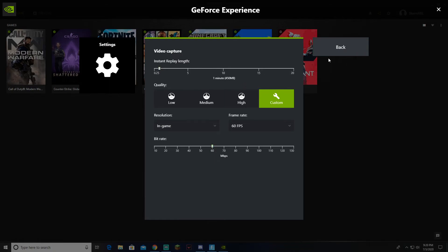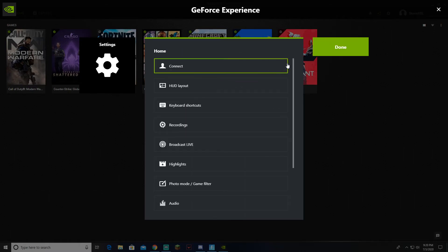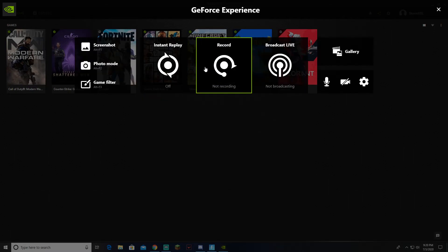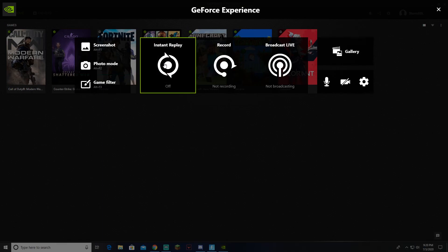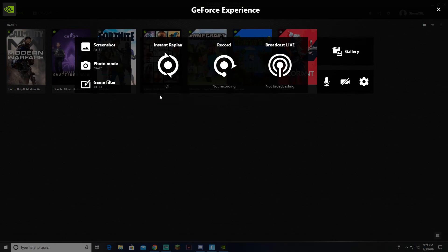Then you want to press Back, once you've done all that. You want to go to Press Done. Then you want to go to Instant Replay. Press Turn On.